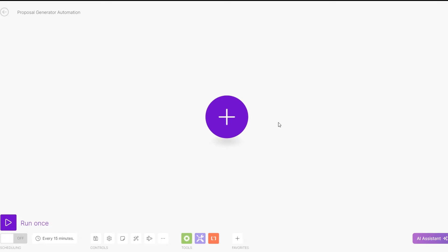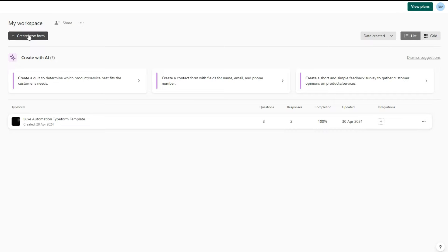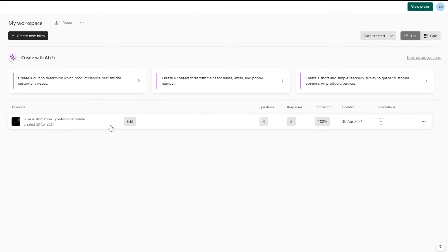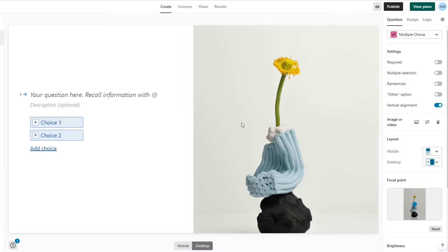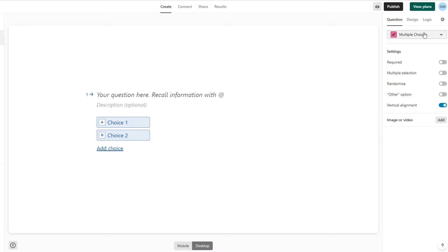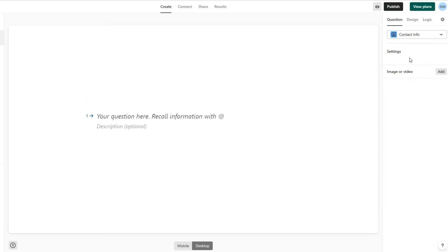Over here, click on 'Create a new form.' You can either create a new form from scratch, import questions, or create a form with AI. I'm going to choose to start from scratch. We can begin the process of creating our form. The first thing I'll do is remove this image — you can click on delete to remove the image.